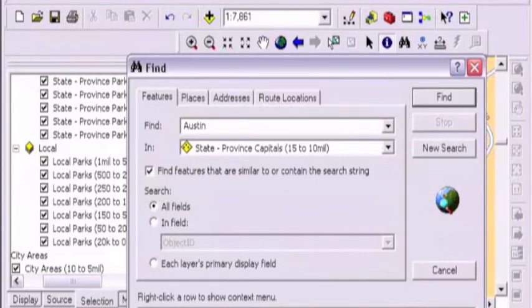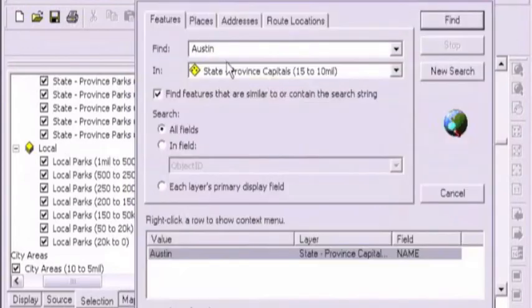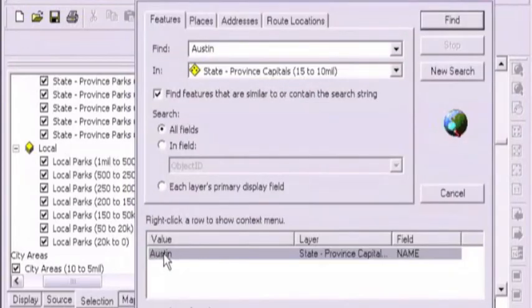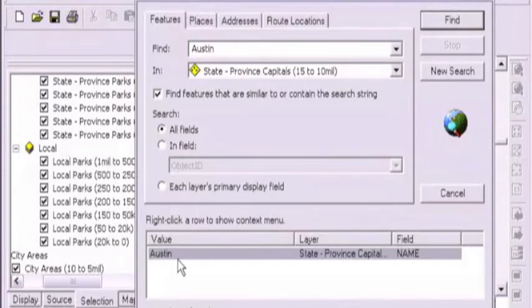There it is. Austin. Not sure if that's Austin, Texas, but we're pretty sure. All right. Let's go find out. It found one Austin in the state capitals layer.